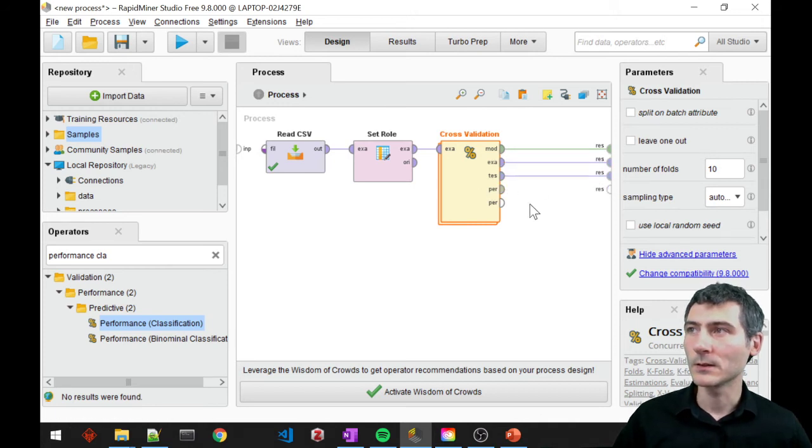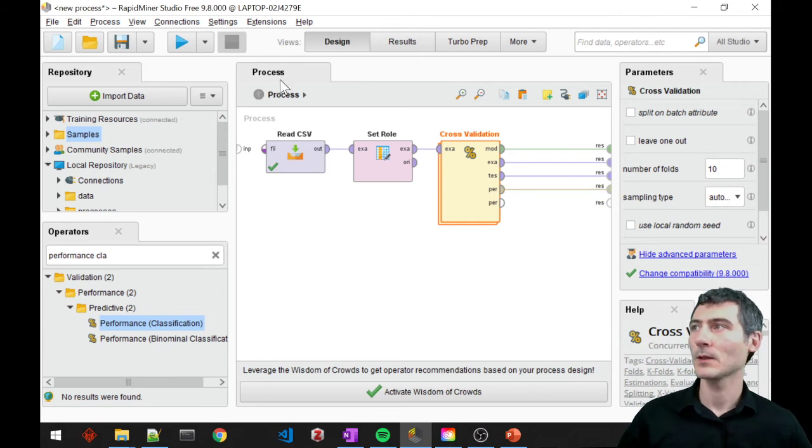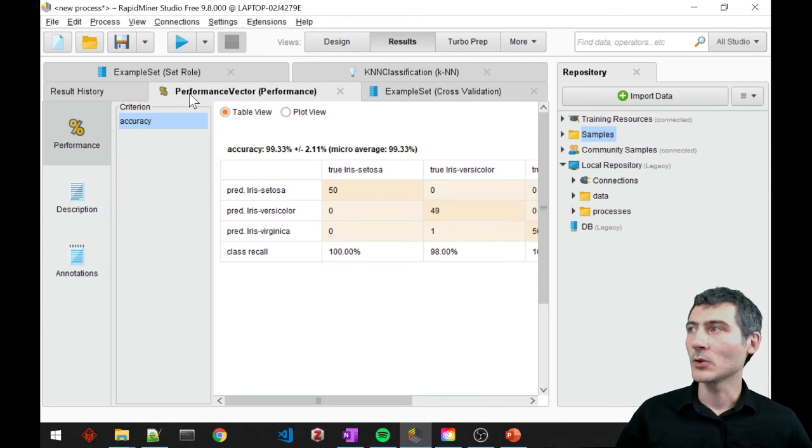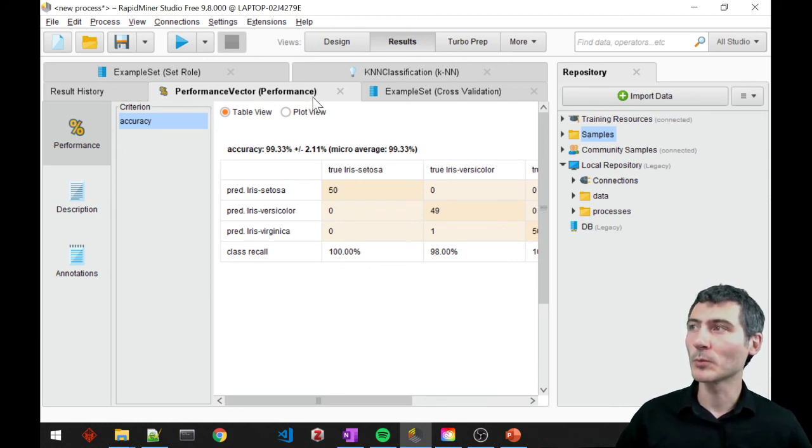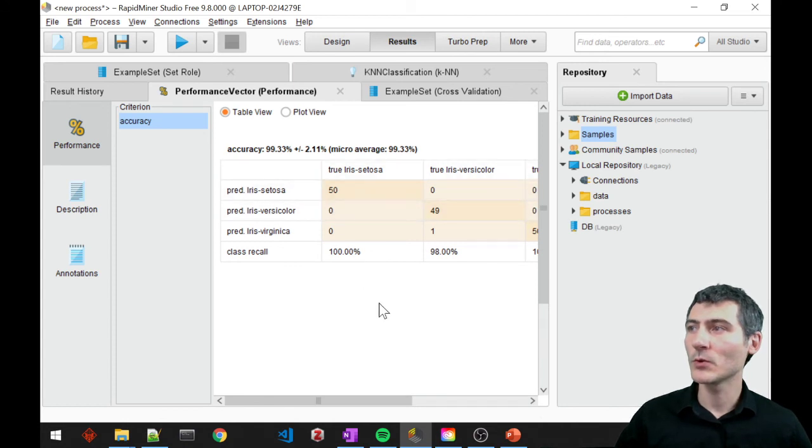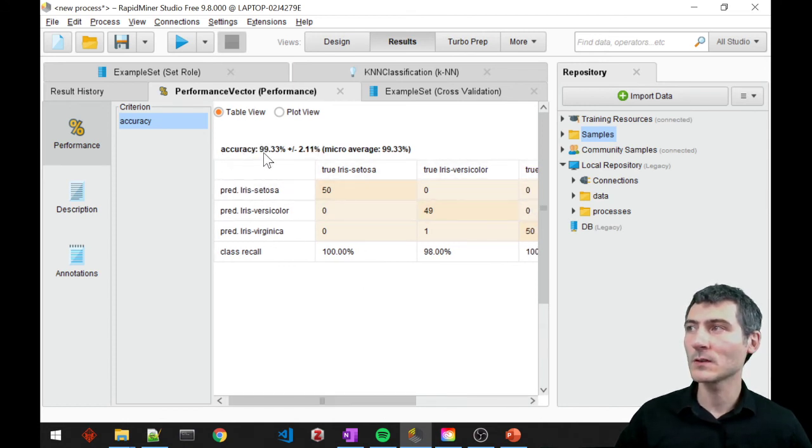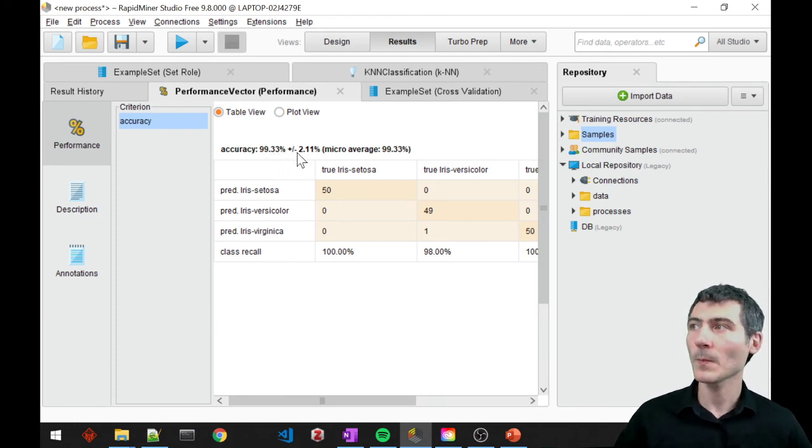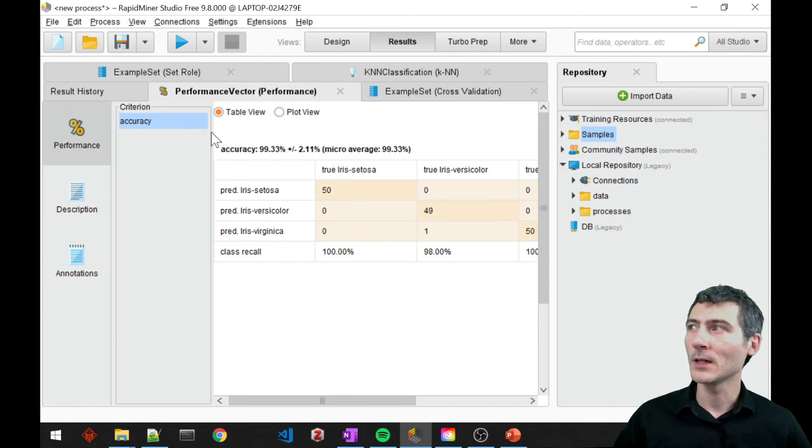This is my test set and this is the performance. I'll go ahead and run. Okay. So now we are seeing the performance, the outcome of the performance block. We have the confusion matrix again. And it says the accuracy is 99%, more than 99%, which is quite good. And we also have this margin, because we are doing 10-fold cross-validation.